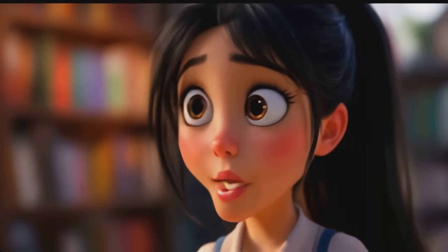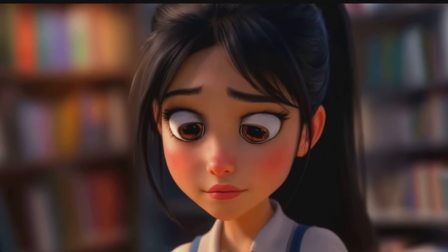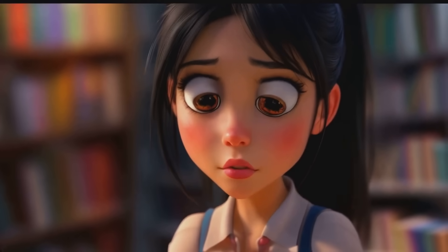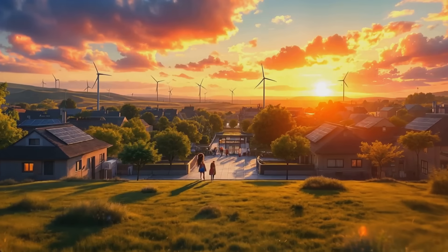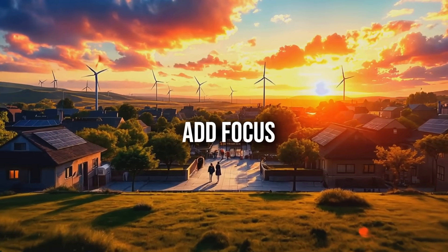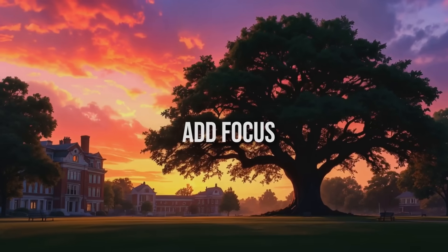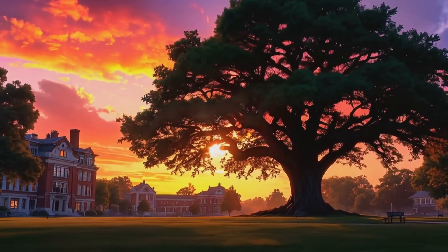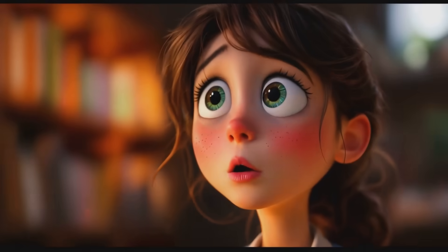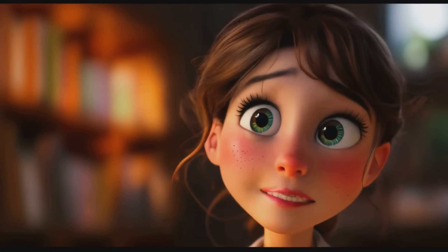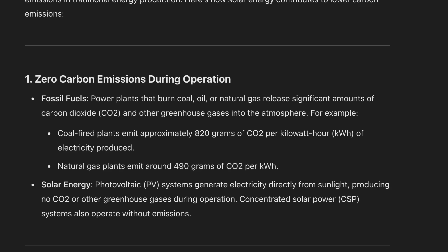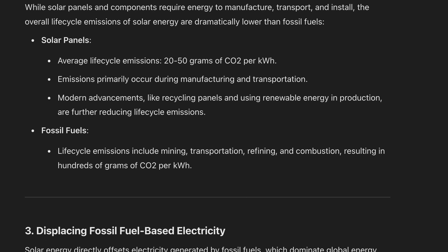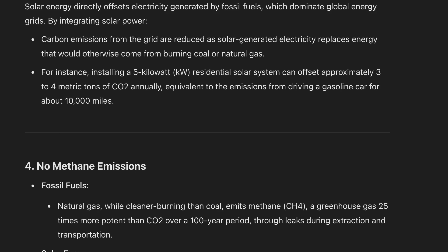I see the problem — the prompt is too broad, so ChatGPT doesn't know what specific information you're looking for. Try to be more precise. Think about what aspects of renewable energy you want to explore: specific types, benefits, challenges, or maybe its impact on the environment. I'm focusing on how solar energy can reduce carbon emissions compared to fossil fuels. Perfect, so let's include that in your prompt. This is amazing — it even mentions the decrease in CO2 emissions in countries that adopted solar energy extensively.